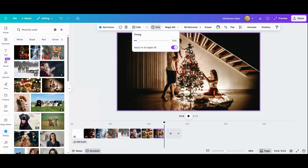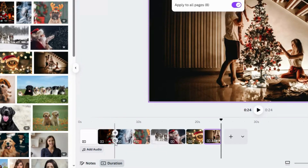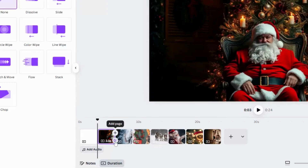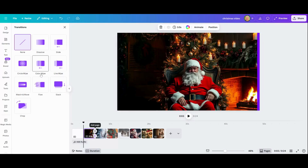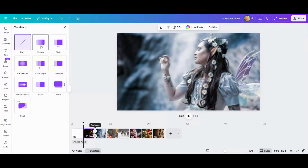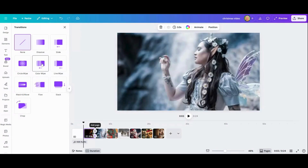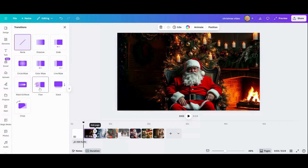Now I can improve this video by adding transitions between the photos. If you hover between the photos you'll see options: Add Page and Add Transition — click Add Transition. You can see there are a lot of transitions to choose from; just hover over each one to see what they do.